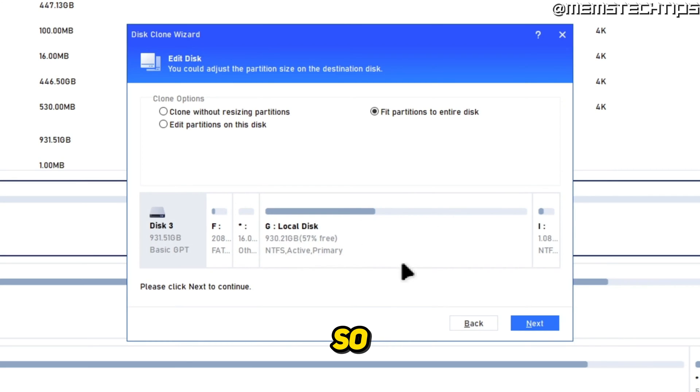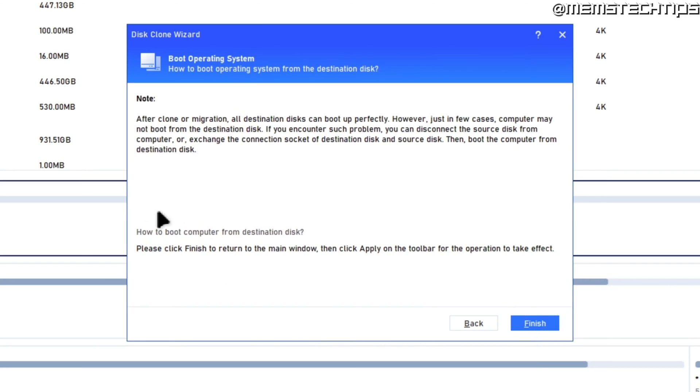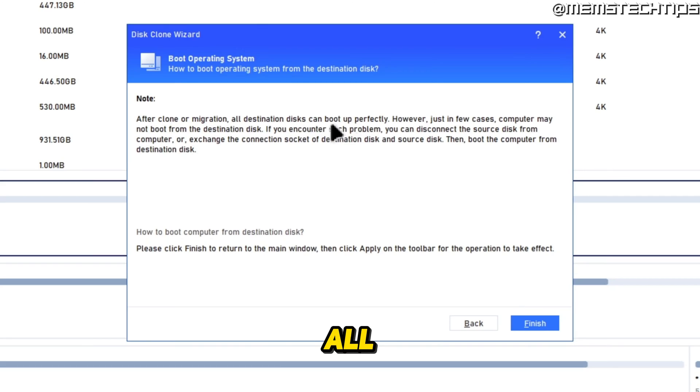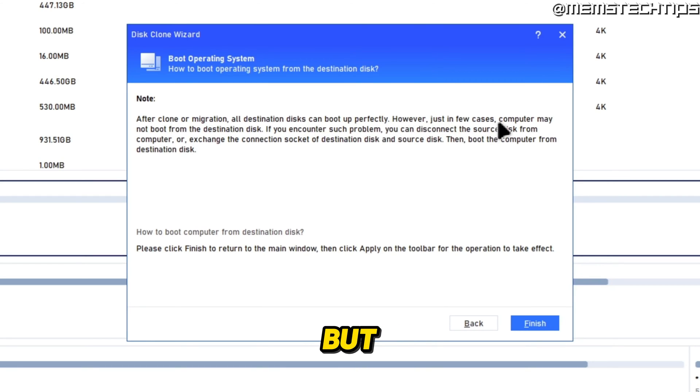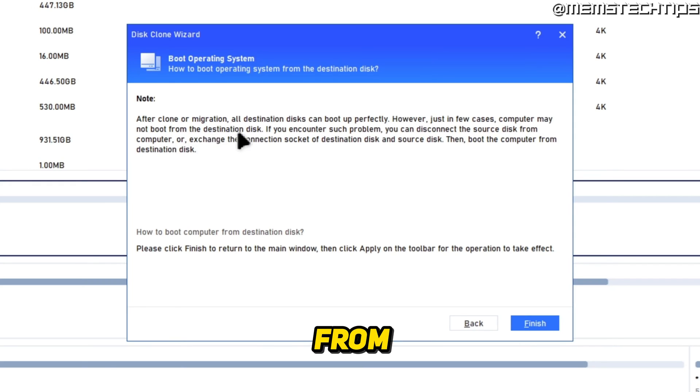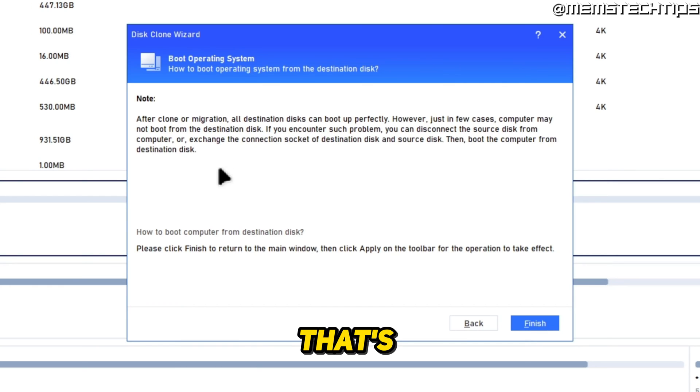To go ahead with this clone, you can just click on next. Before starting, you'll see a note that after the clone or migration, all the destination disks will be bootable, meaning you'll be able to boot from it. But there are a few cases where some computers just aren't able to boot from the destination disk, and then they give you some tips on how to troubleshoot that issue.